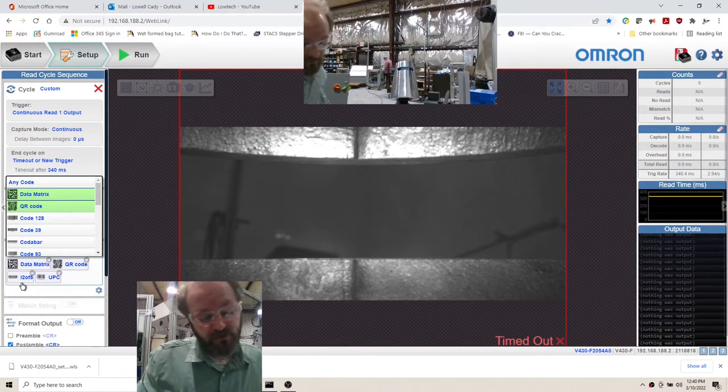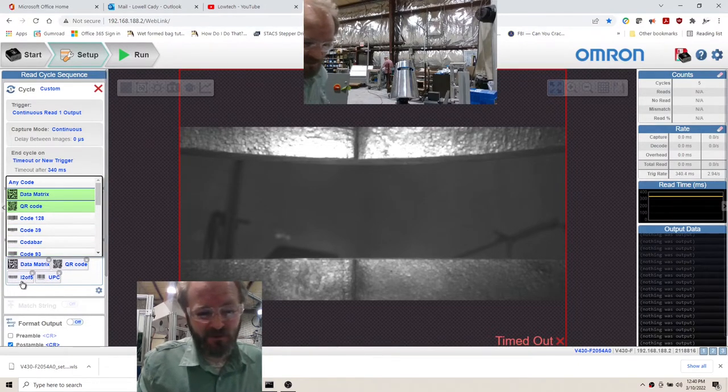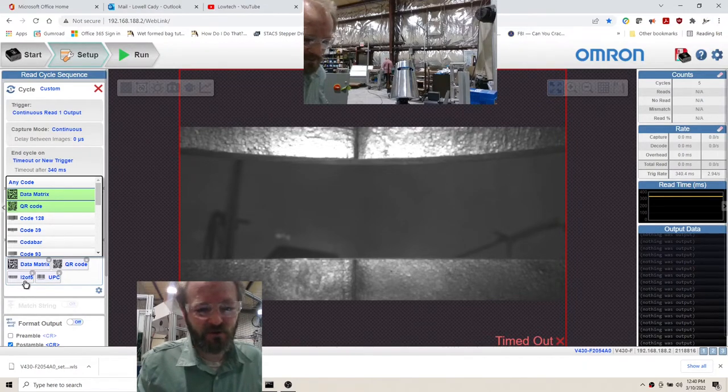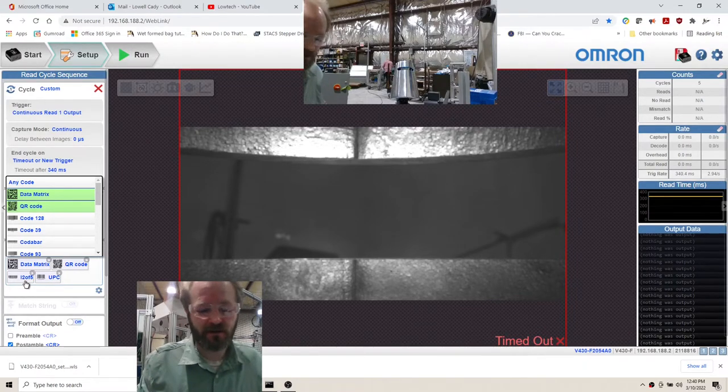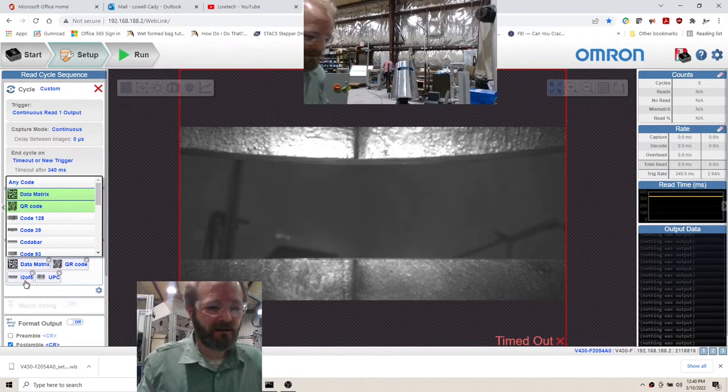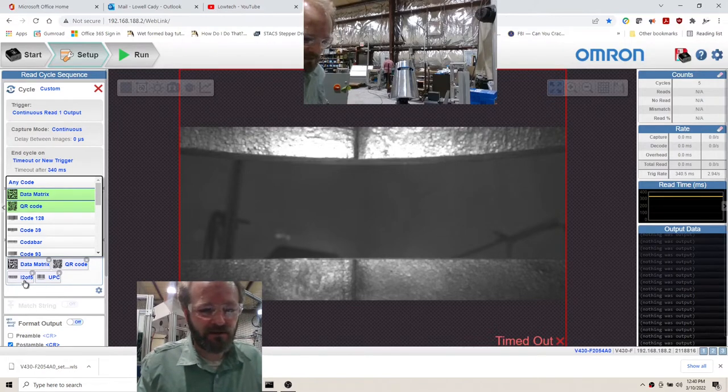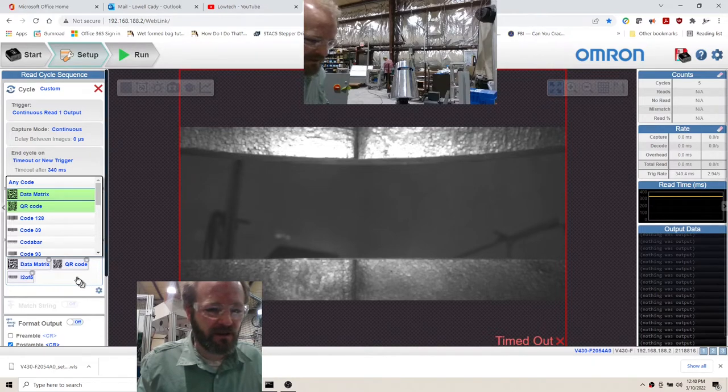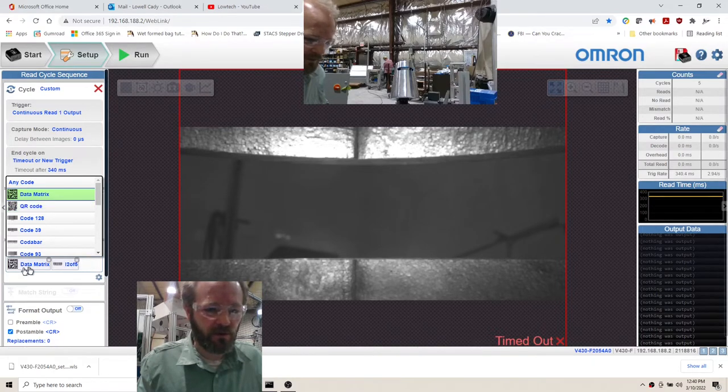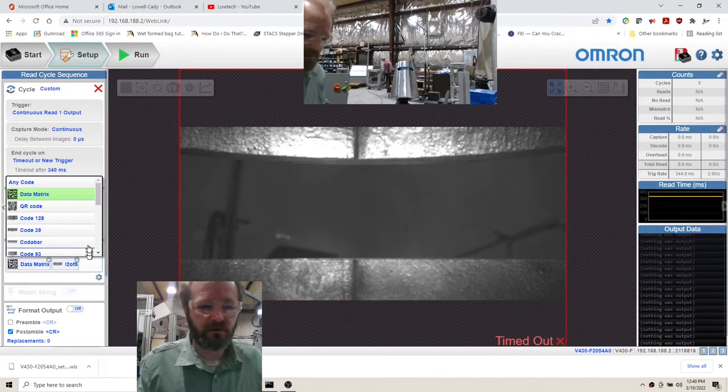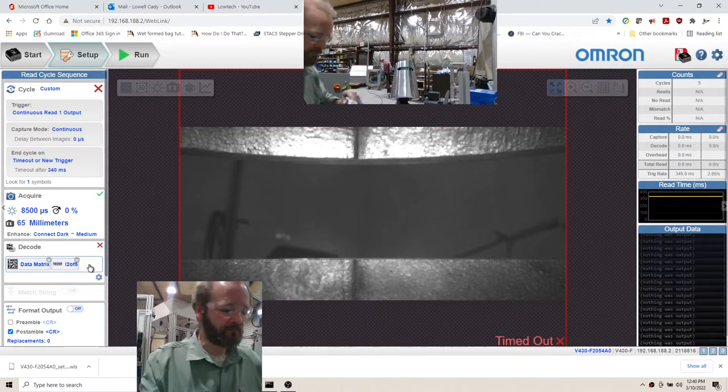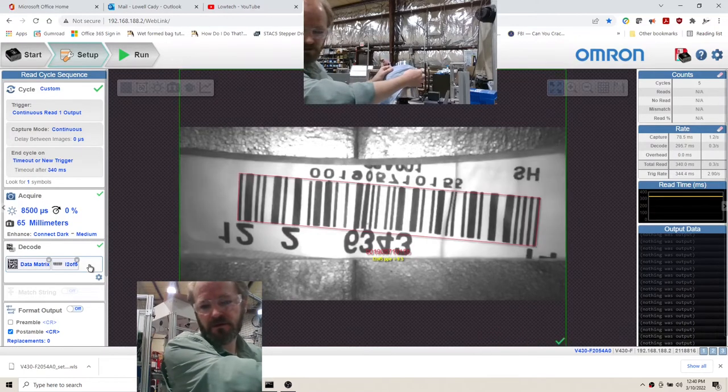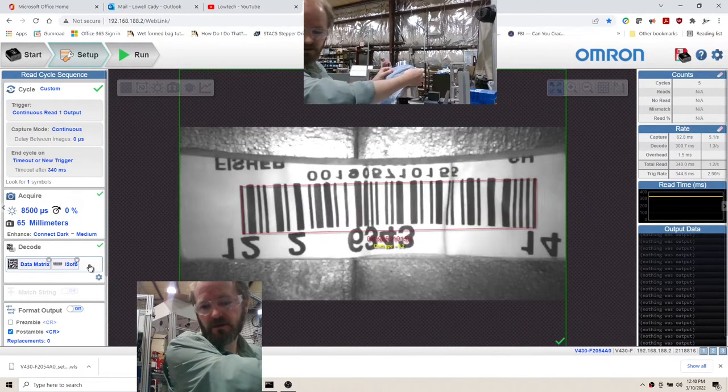I thought this said 12 of 5, it says Interleaved 2 of 5. But in any case, this code is a 2 of 5. We don't need UPC, we don't need QR code, so we're gonna leave Data Matrix and I 2 of 5.